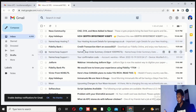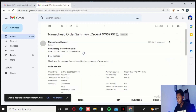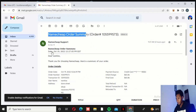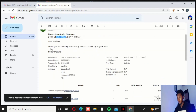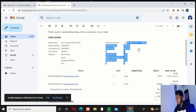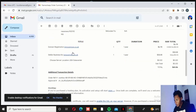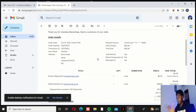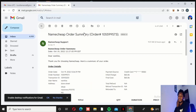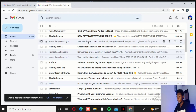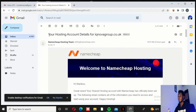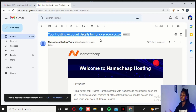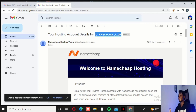Yesterday he bought this domain, and this is the order summary. If you look, you can see 'Namecheap Order Summary' — the date is October 19th and today is October 20th. This was his payment method, and this is what he bought: iqnovagroup.co.uk — that is the domain. Then this is the hosting — Stellar Business for iqnovagroup.co.uk. This is just like a receipt, similar to what I showed you on the previous episode. This is the hosting account details for iqnovagroup.co.uk — that is the domain my client bought yesterday.